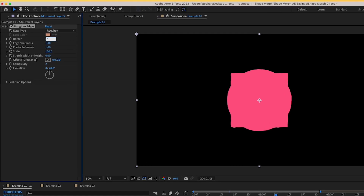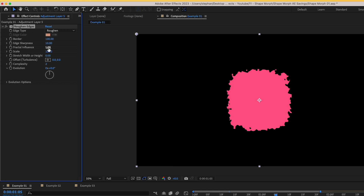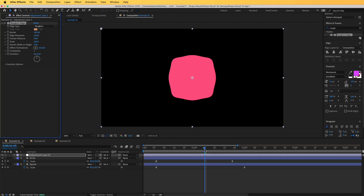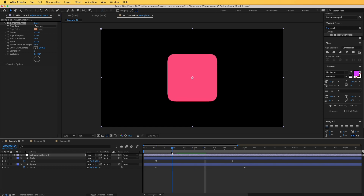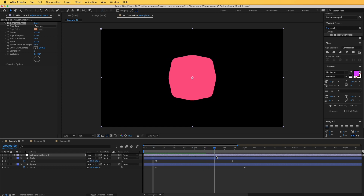First, the border — we're going to change that to 100. Sharpness we're going to change to the full amount, which is 10. Fractal influence we're going to change to zero, and complexity change to one. Immediately you can see what this does — the edges of the square are rounded and it blends with the other shape.